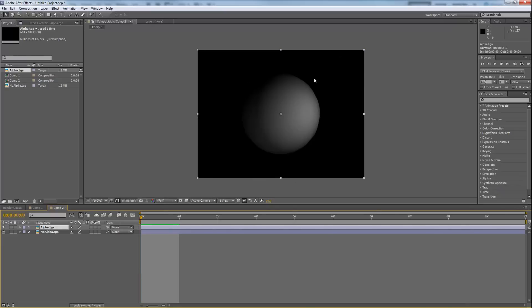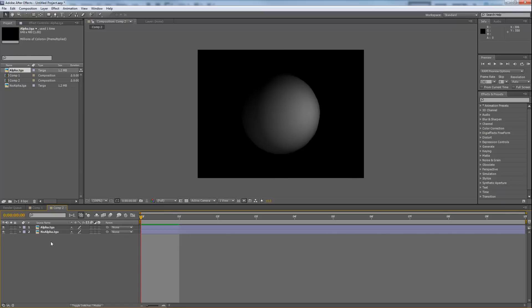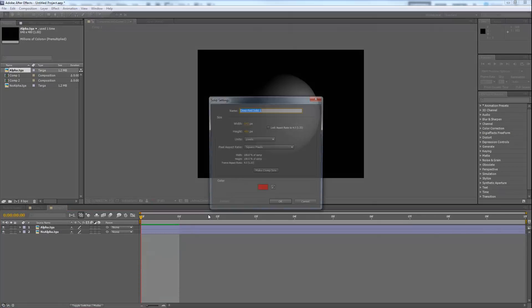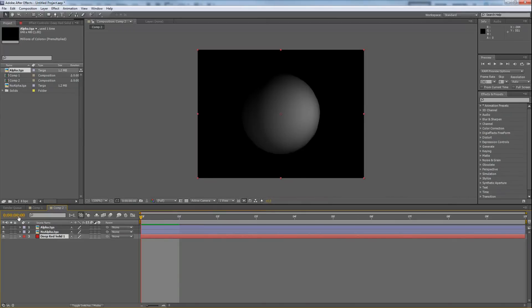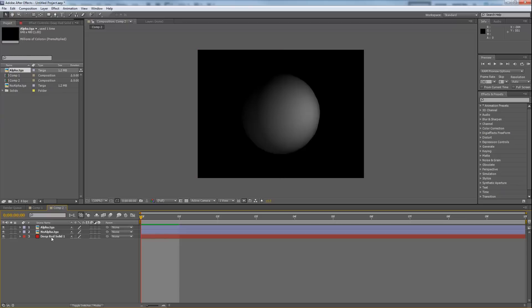This will let you cut things out underneath. The problem is it'll mask out everything underneath it. So if I make a new solid here, I could make it red, and you'll notice that if I put this underneath, I can't see it. That's because it's masking everything underneath, and I don't want that.